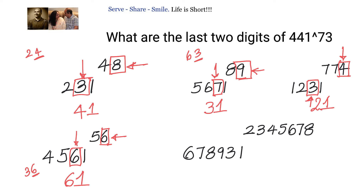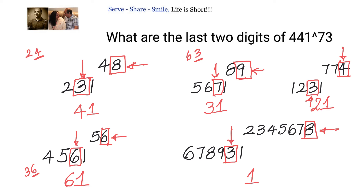Last example: 67893161 to the power of 2345678. I have taken this large number just to stress the point that it doesn't matter how many digits are in the number or the power. The unit digit is always 1, and the tens digit comes from the unit digit of the power times the tens digit of the number: 3 into 8 = 24, taking only the unit digit — so the answer is 41.